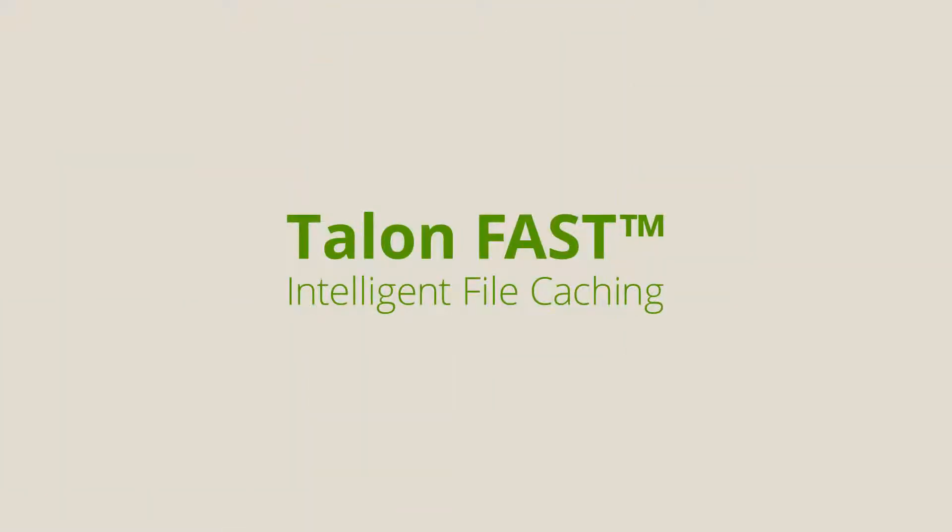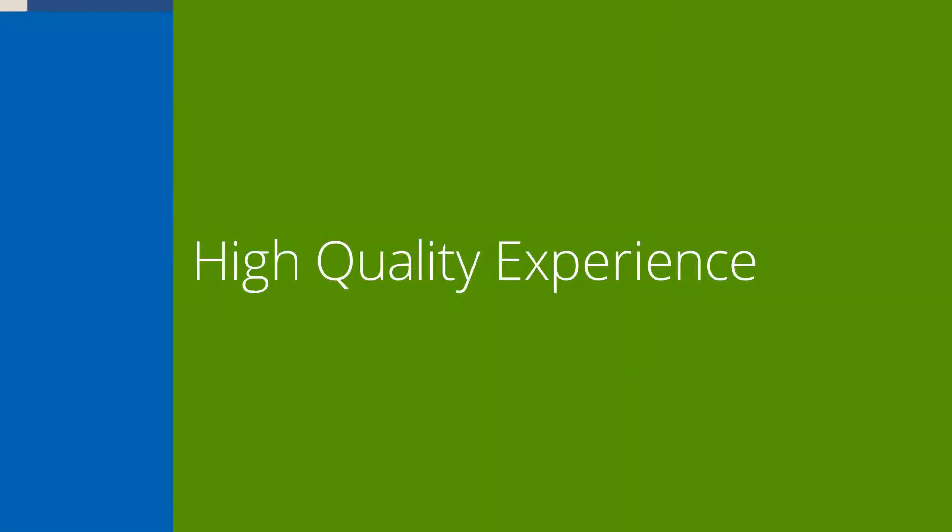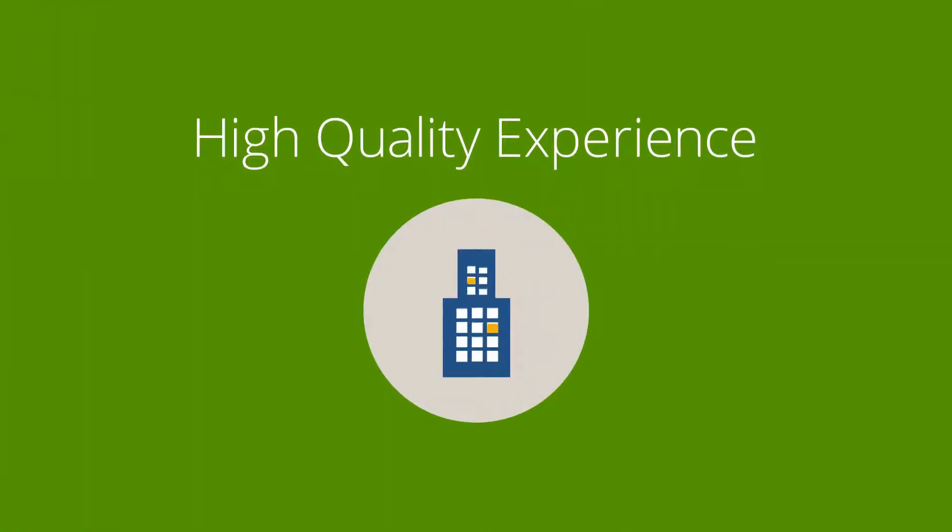Using TalonFast Intelligent File Caching, our software simply caches what's needed at the branch, so your users get what they deserve, a high-quality experience that feels as if they're all working from the same office.